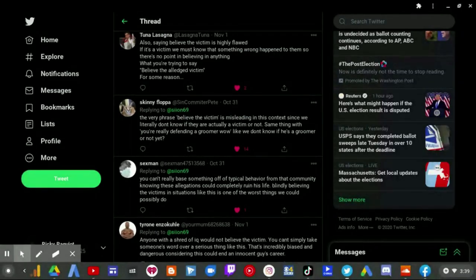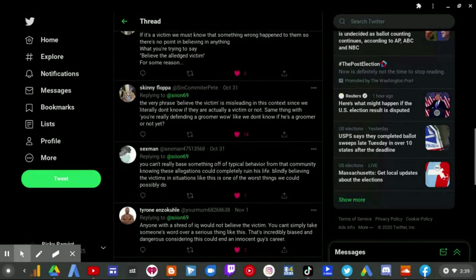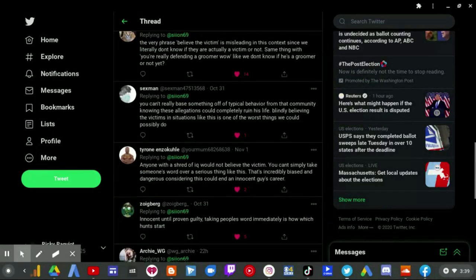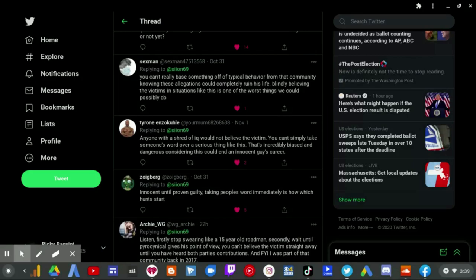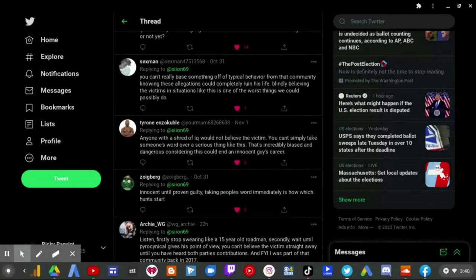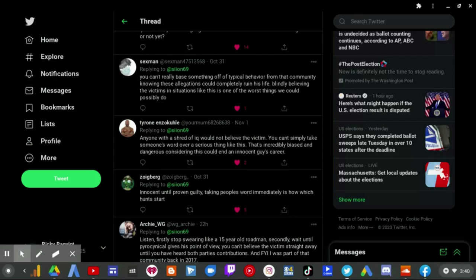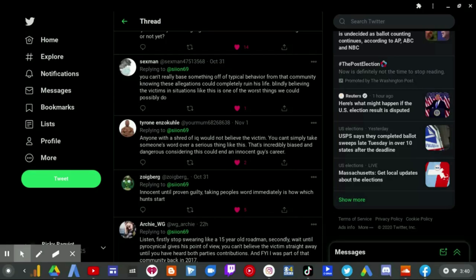Same thing with your really defending groomer. Wow. Like we don't know if he's a groomer or not yet. You can't really base something off of that typical behavior from that community. Knowing that these allegations could completely ruin his life. Blindly believing the victims in situations like this is one of the worst things we could possibly do. Anyone with a shred of IQ would not believe the victim. Exactly facts. You can simply take someone's word over a serious thing like this. That's incredibly biased and dangerous considering this could end an innocent guy's career. Exactly. Innocent until guilty. Taking people's word immediately is how witch hunts start.